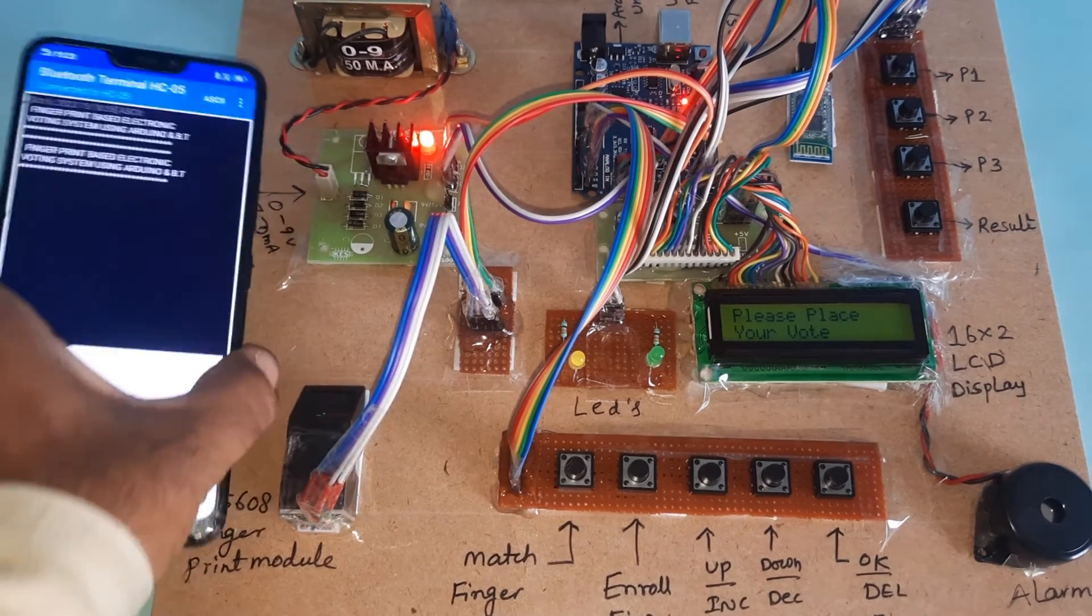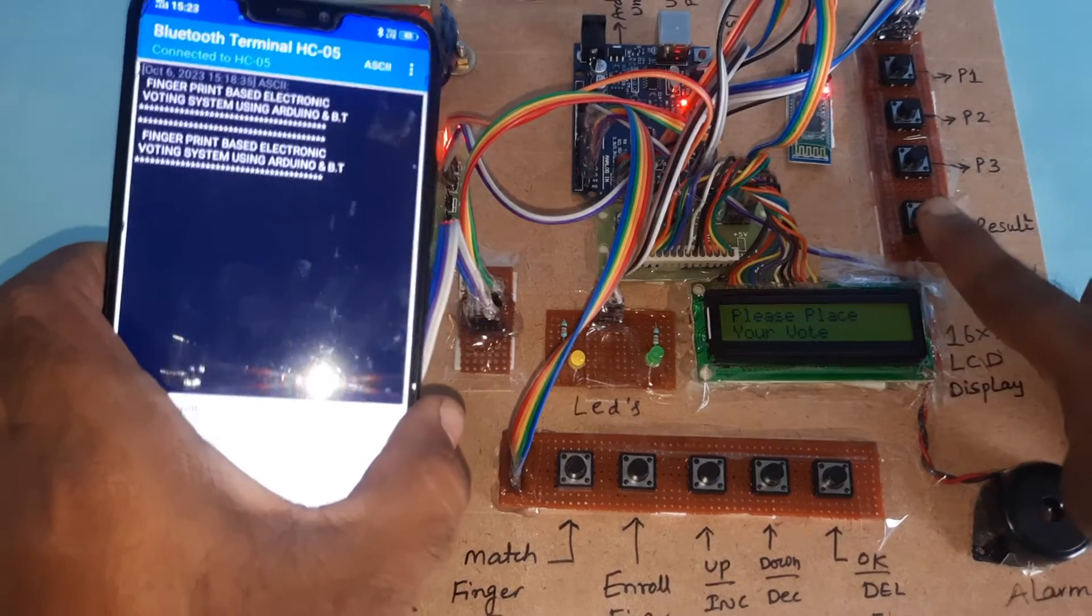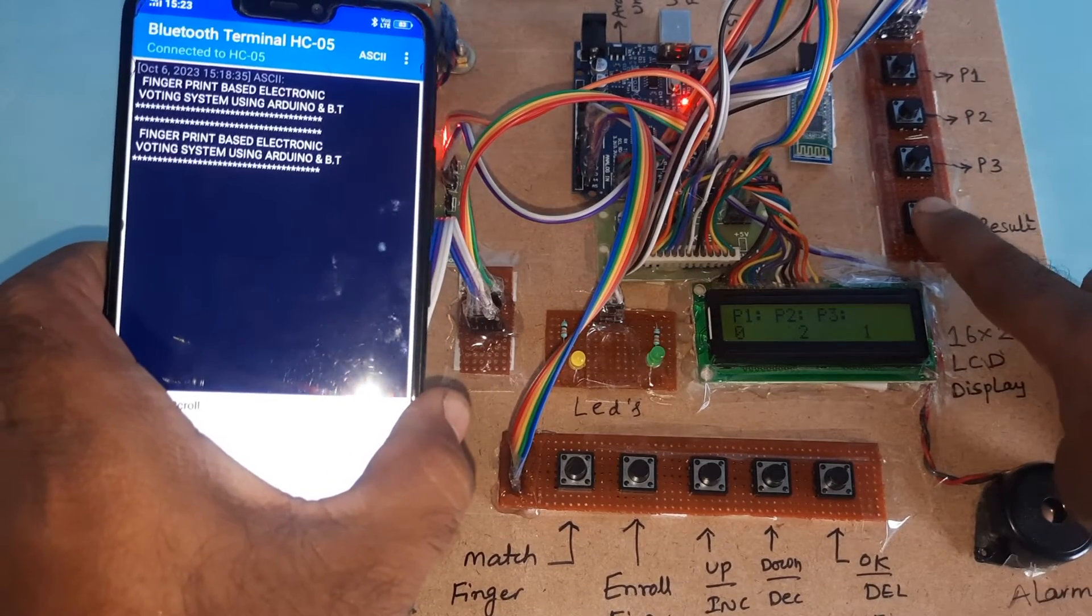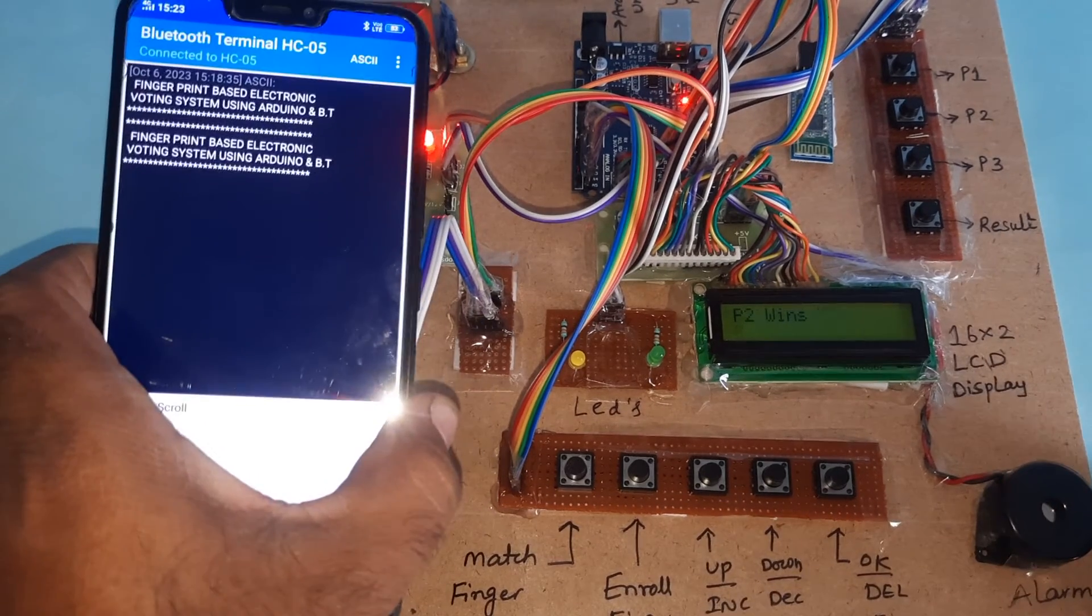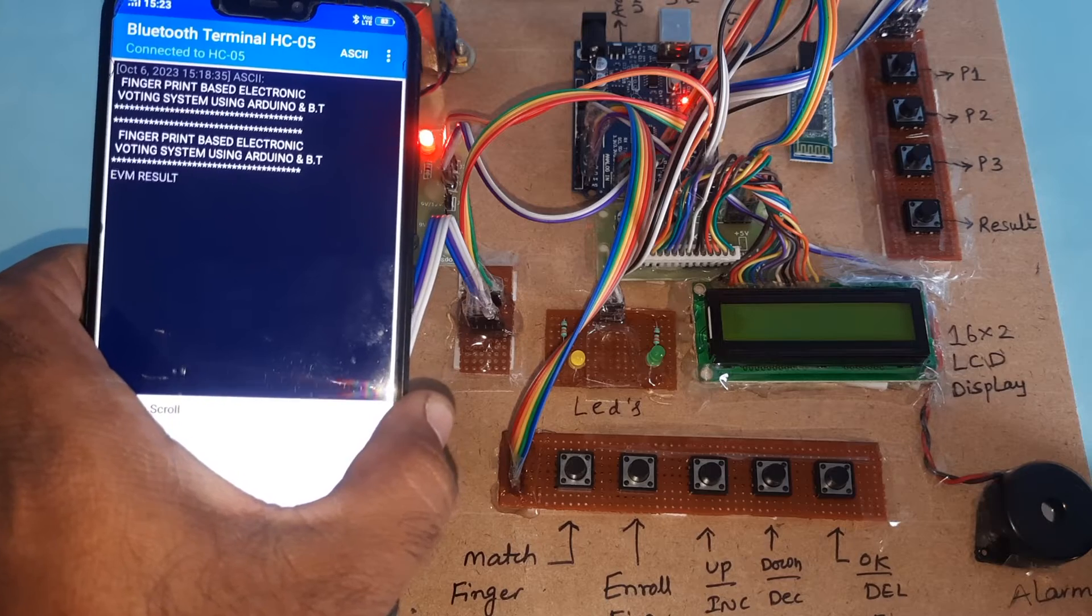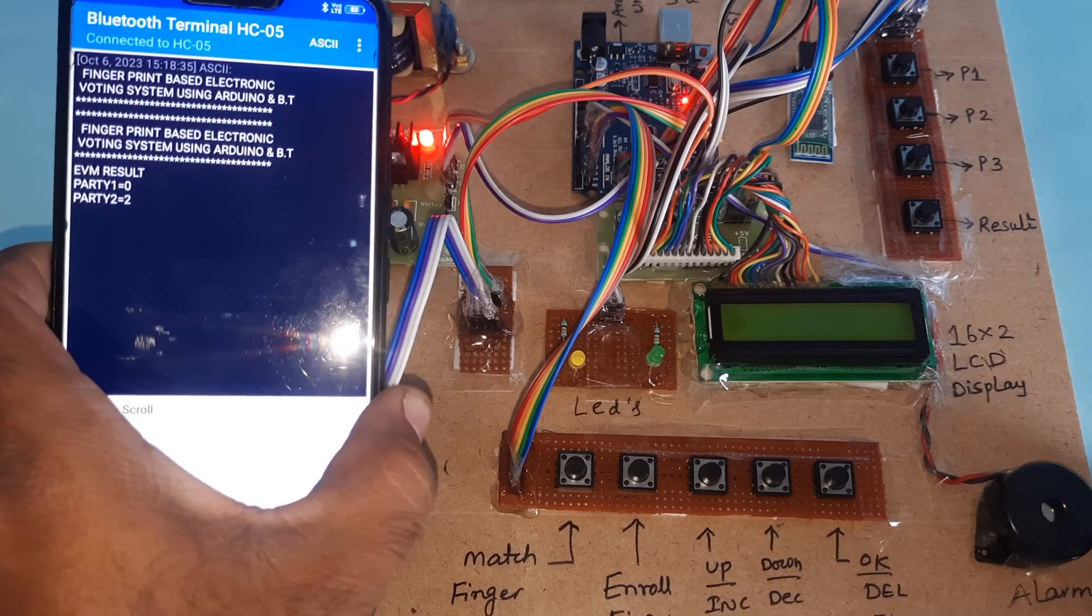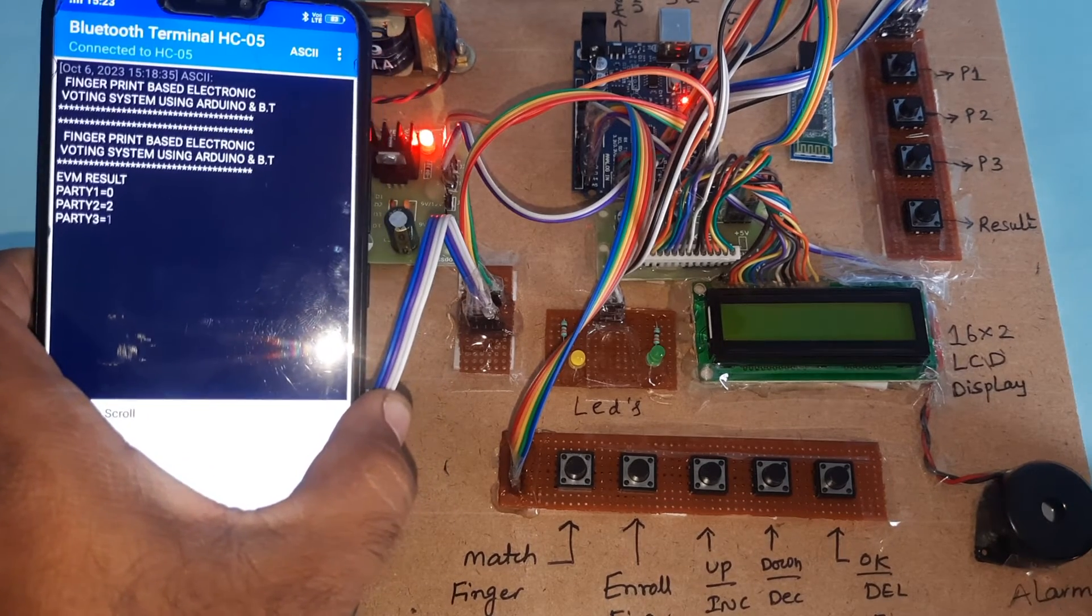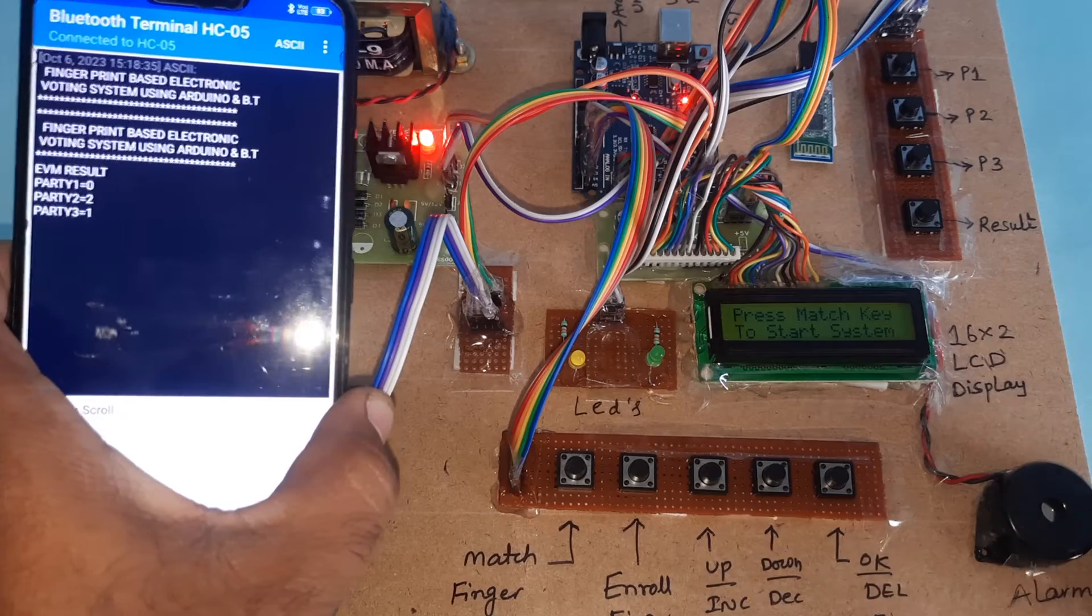Now pressing the result button, we can see the output. Party 2 wins. EVM result: Party 1 has 0 votes, Party 2 has 2 votes, Party 3 has 1 vote.